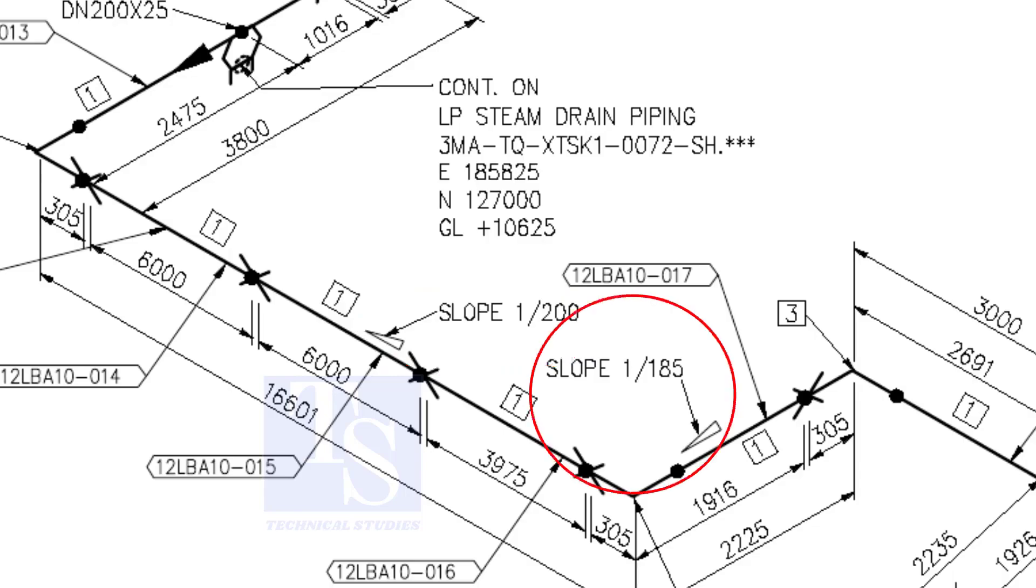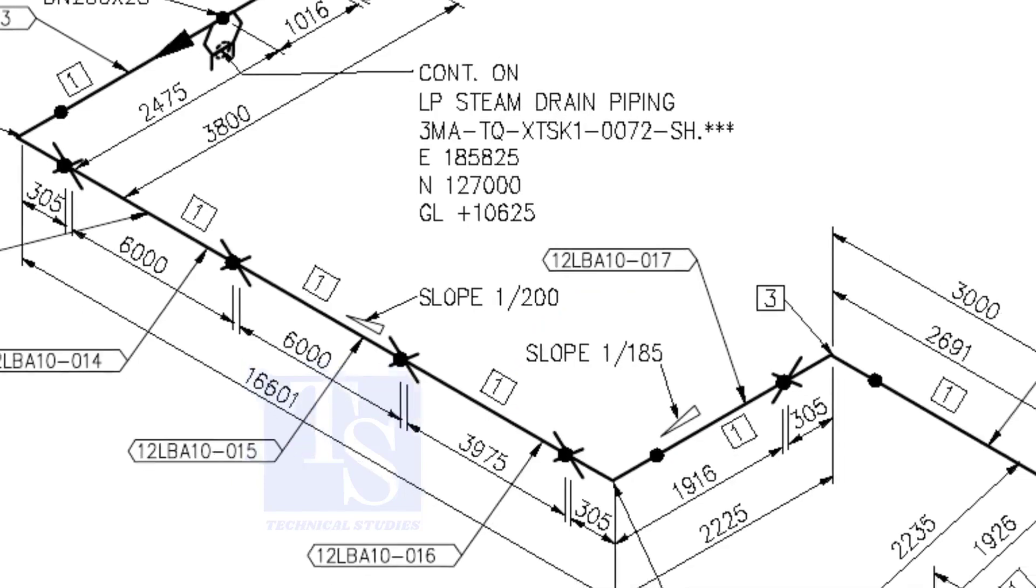When you prepare to fabricate a pipe spool, go through each and every detail before starting the job. Unless, mistakes may happen.